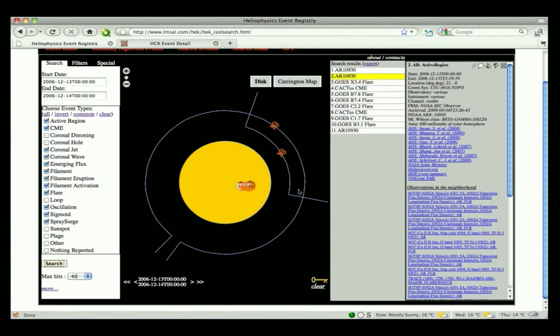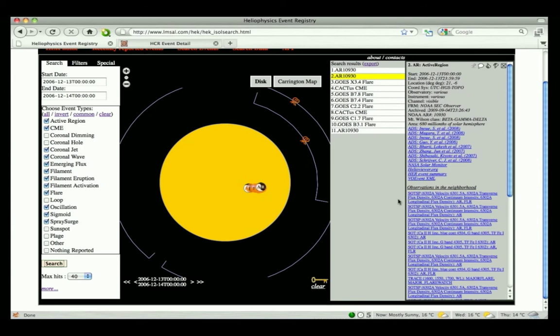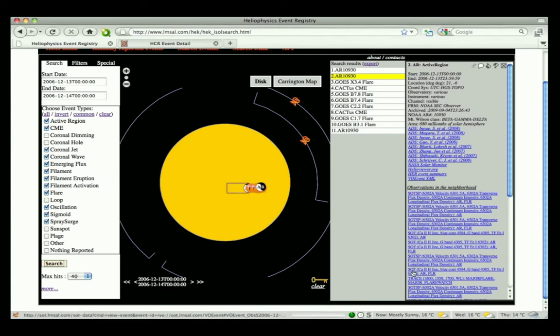Whenever a user clicks on an event, the summary panel provides basic information about this event, including time, location, event type, etc. At the same time, iSolSearch queries the Heliophysics Coverage Registry for nearby observations.